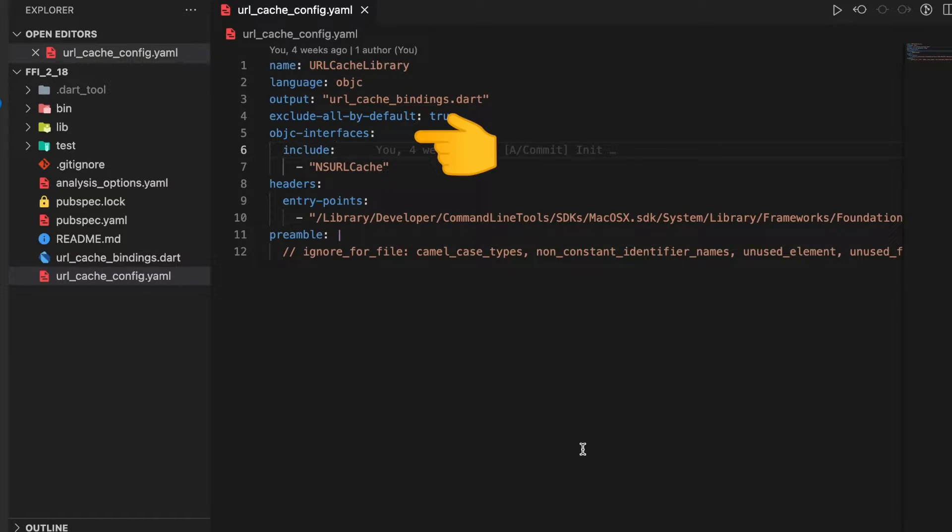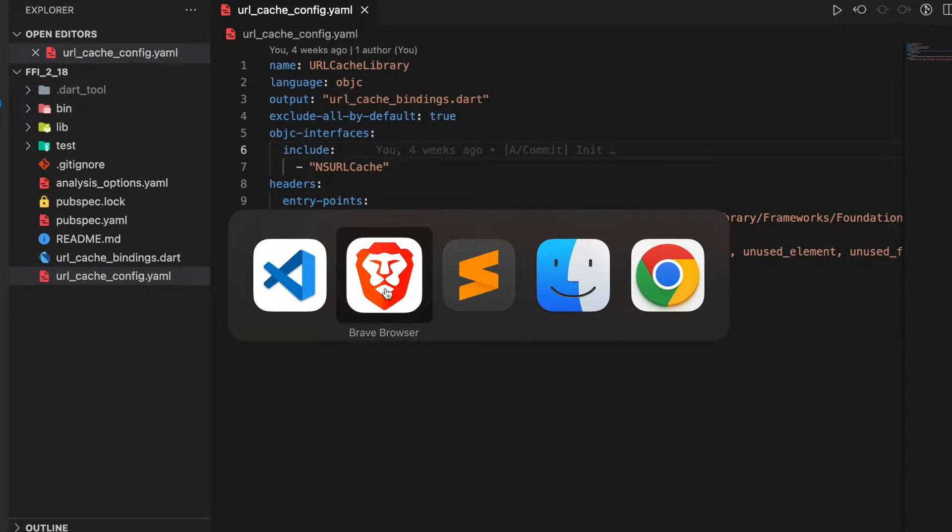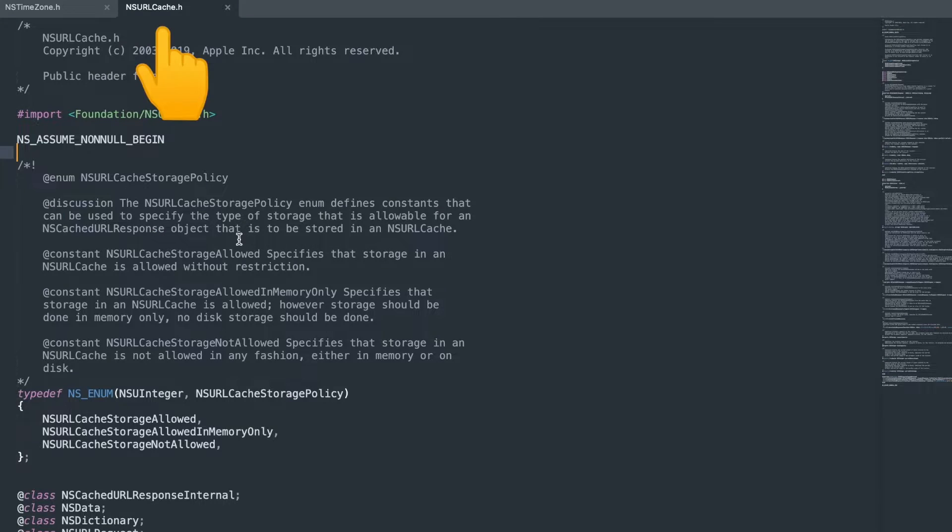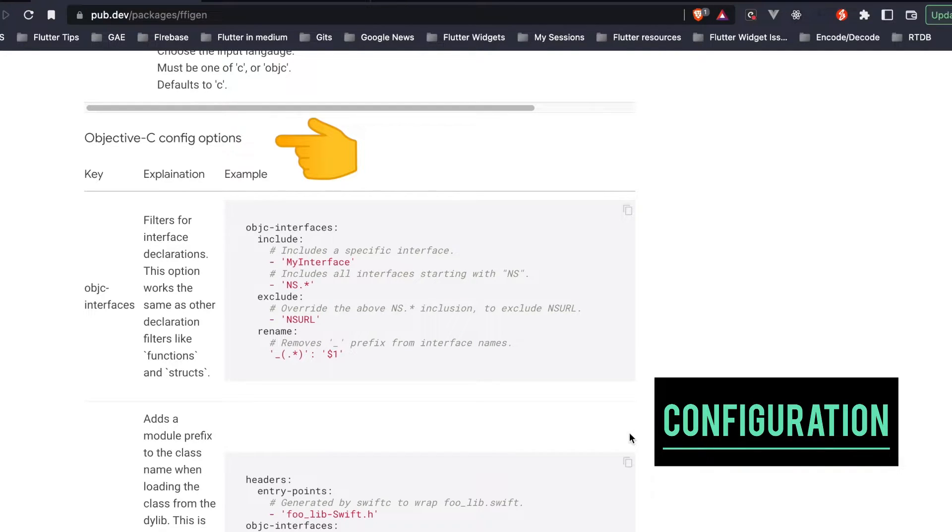In objective-c-interfaces we specify a property called include which sets it to NSURLCache, which is the header of our library. This objective-c-interfaces is a config specifically for Objective-C based libraries.